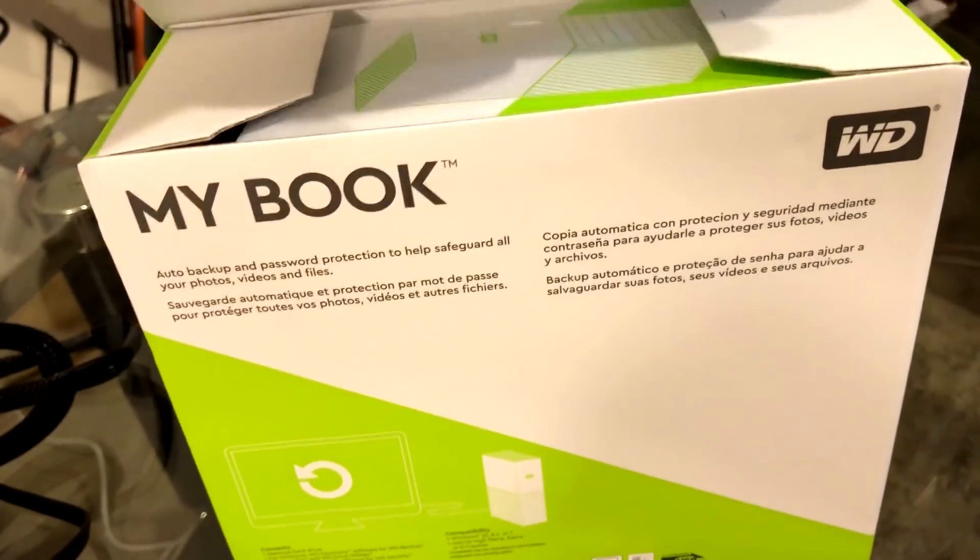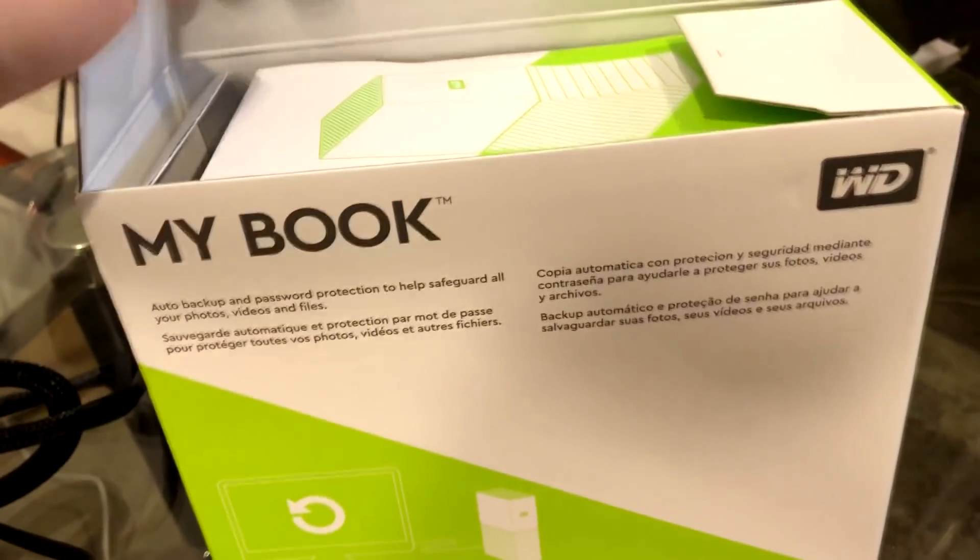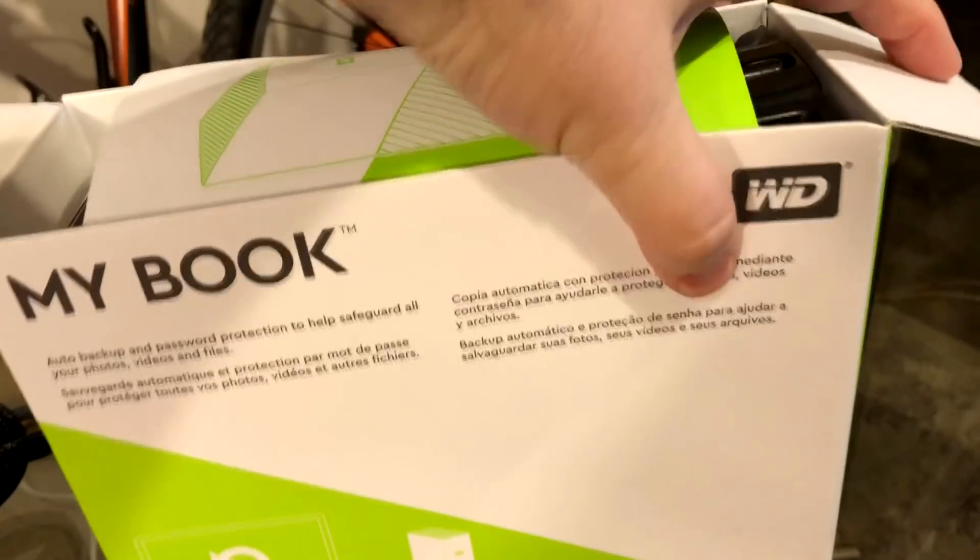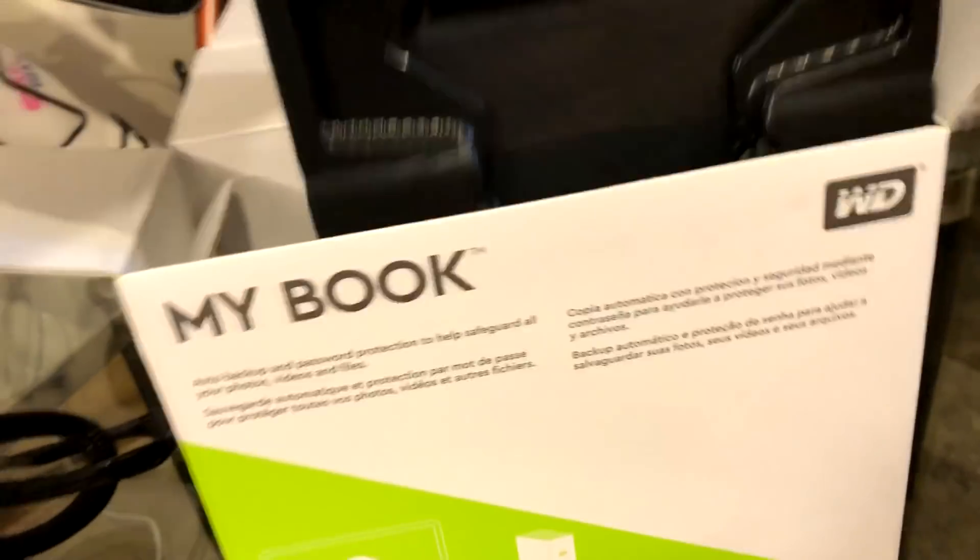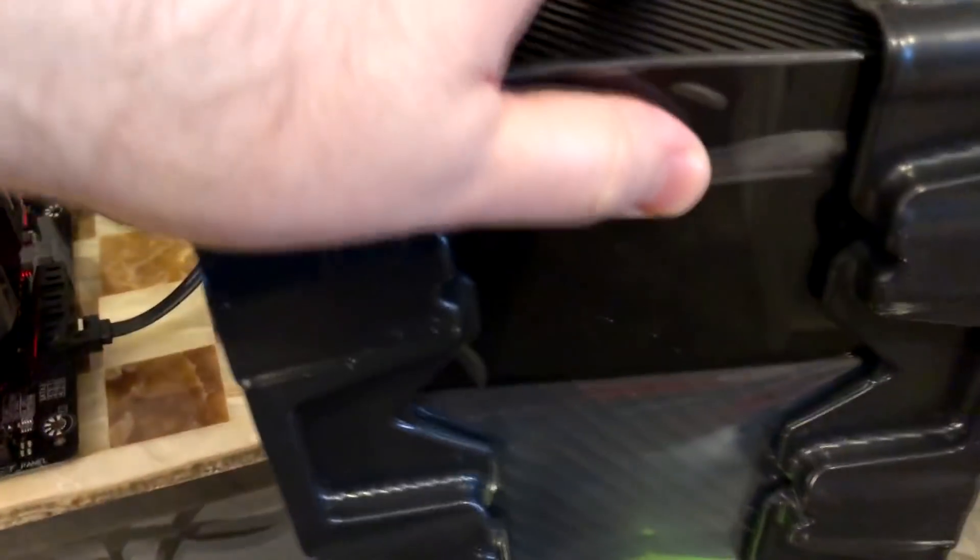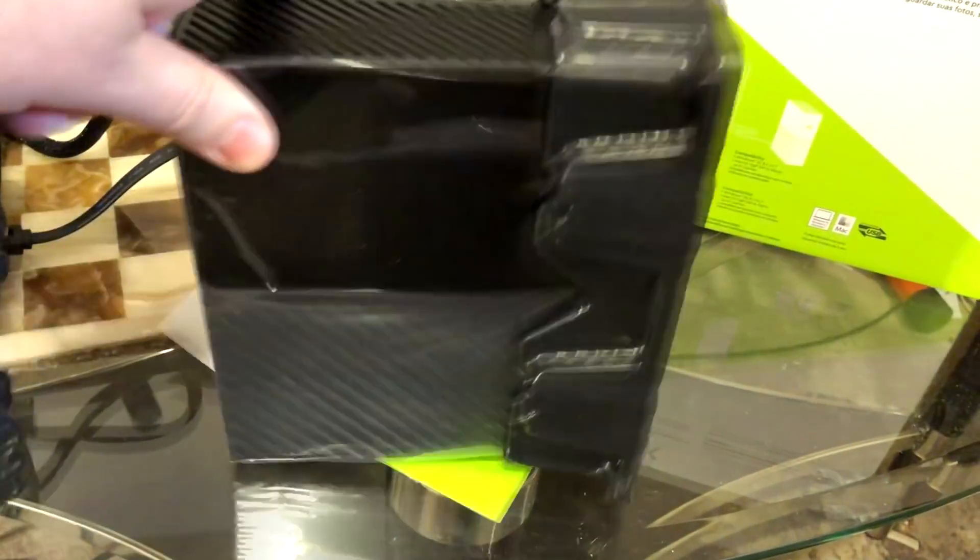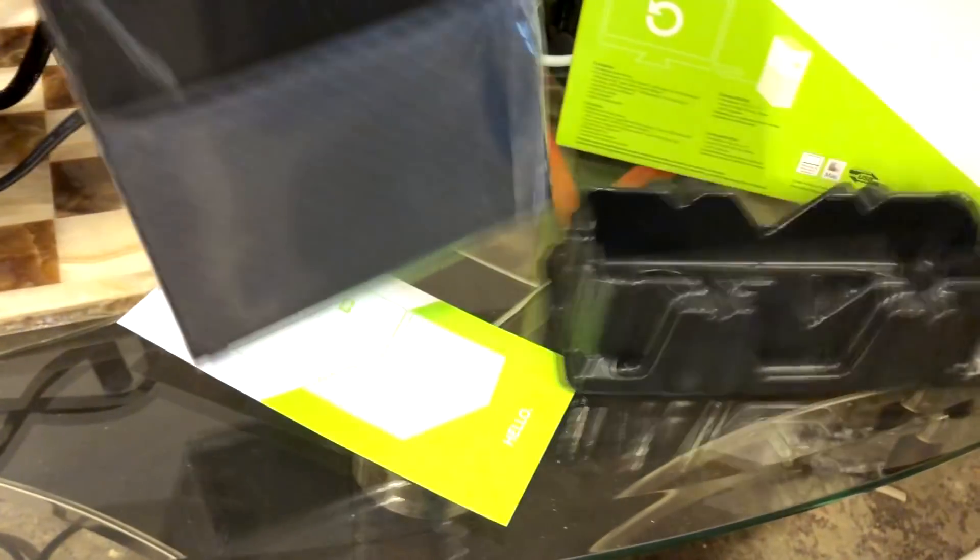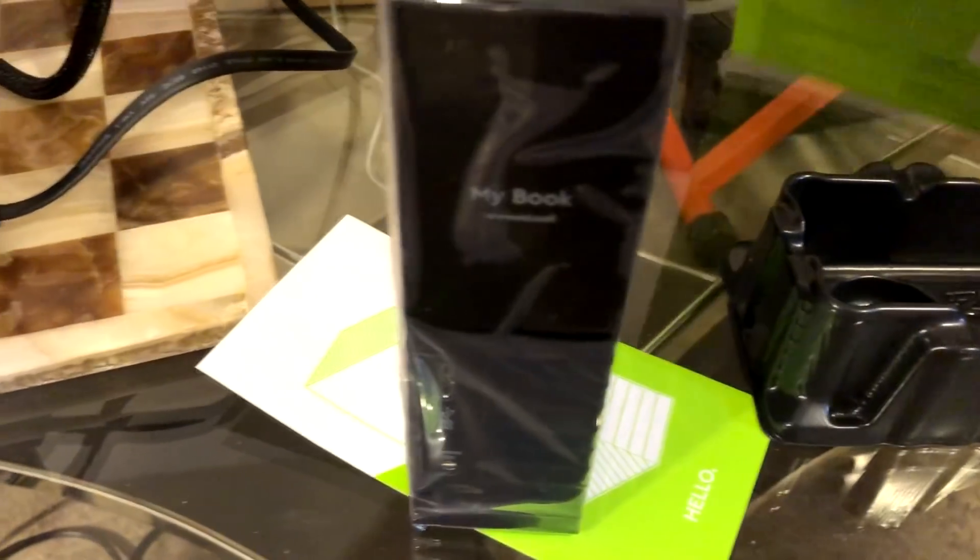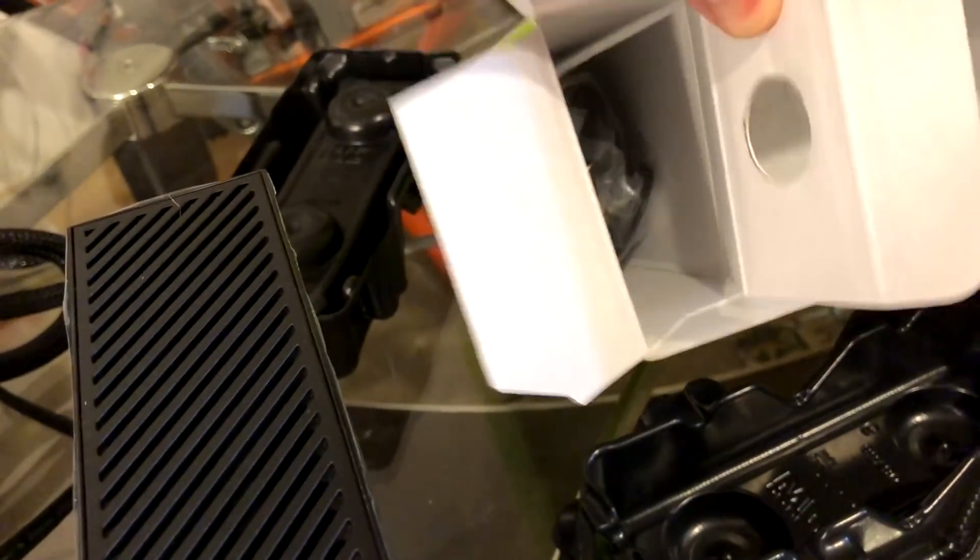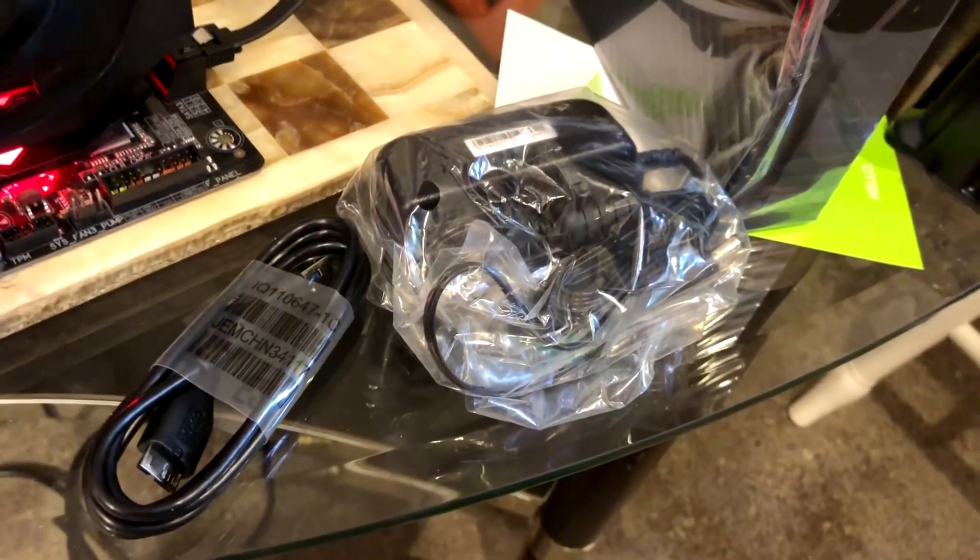The good thing is if mining falls through, I've got an 8 terabyte drive to mess with, so I'm kind of excited about that. Here's the My Book 8 terabyte with the cords. The good thing about burst mining is it's very green and doesn't use a lot of electricity. Compared to GPU mining, it's like night and day.